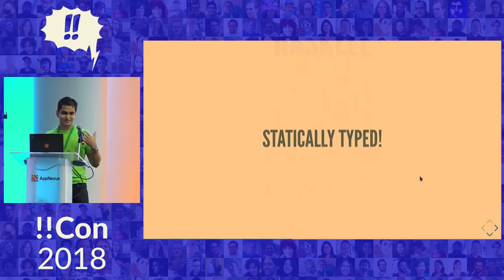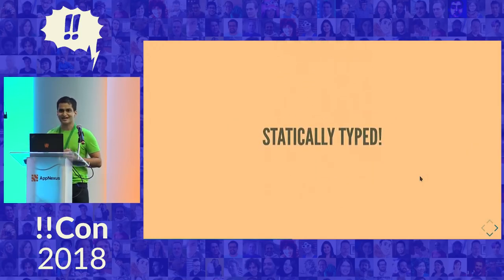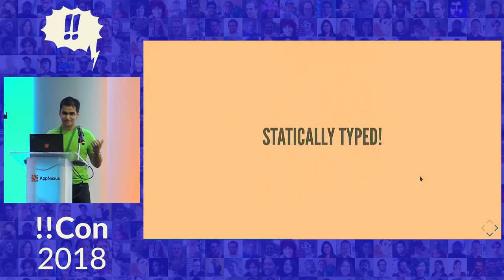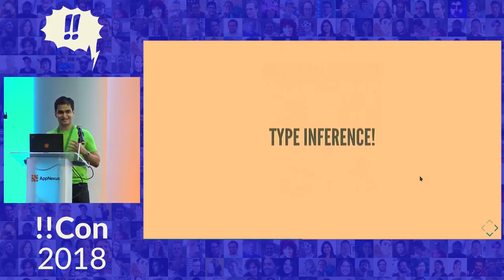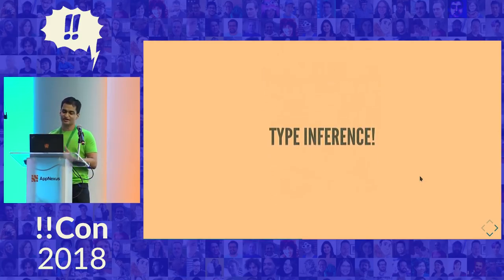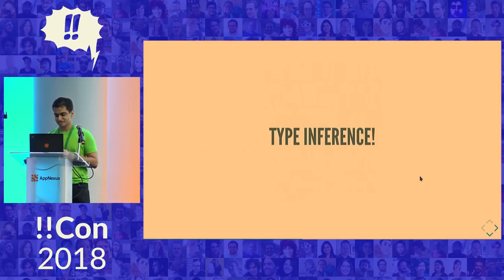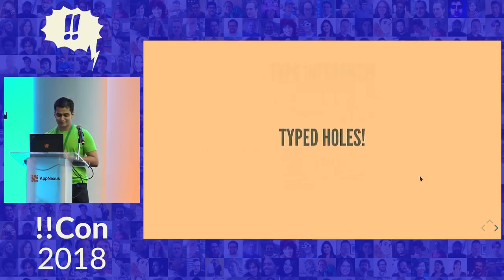Enter Haskell. Haskell is a programming language that's statically typed. Now, this is nothing special. Lots of languages are statically typed. But what is special about Haskell is that it has type inference, which means I don't need to provide my types upfront. The compiler is usually smart enough to figure it out.